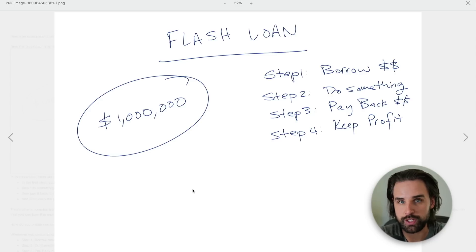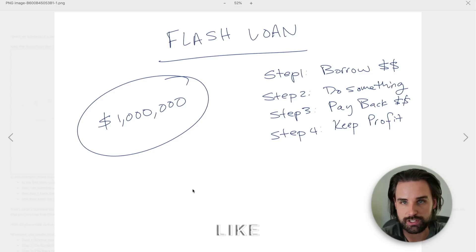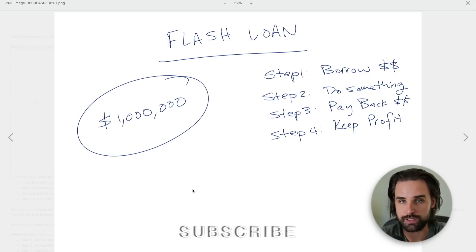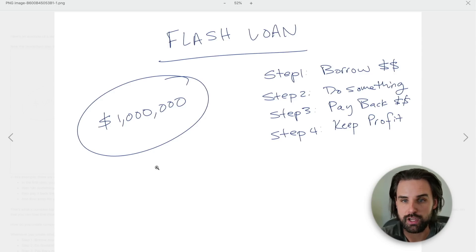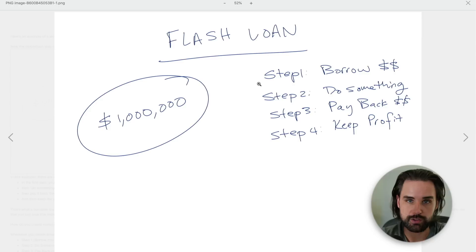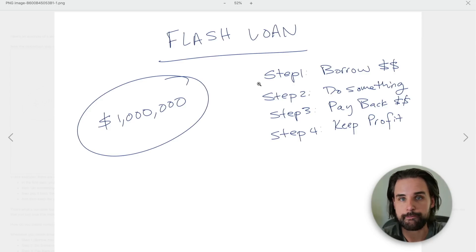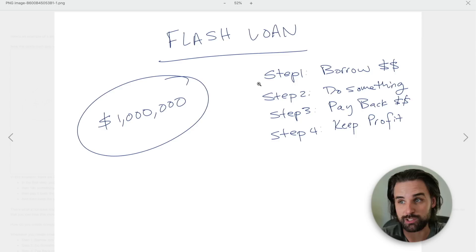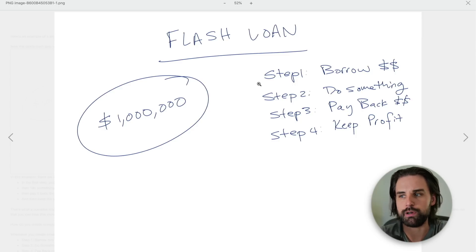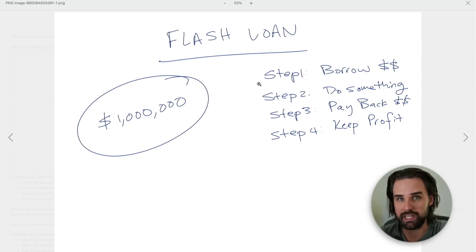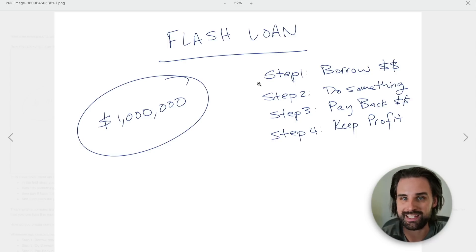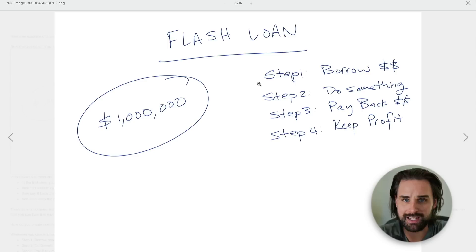But the catch is you have to pay it back in the same transaction. So what does that mean? Well, blockchains support simple transactions like if I was going to send you cryptocurrency, that'd be a single step. Or a complex transaction where you can borrow the money, do something with it, and then pay it back, as long as you do it in the same transaction that's included in the same block.